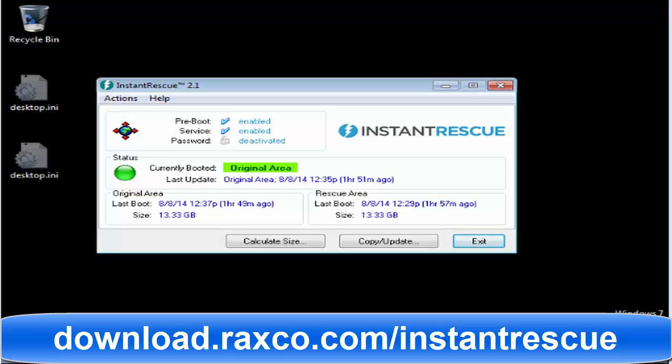This video shows Incident Rescue recovering a system that has been rendered unbootable due to a Windows driver being deleted. We've replicated what can occur in a real-world Windows environment where service packs, security updates, or third-party software and drivers get updated, something goes wrong, and Windows will no longer boot.